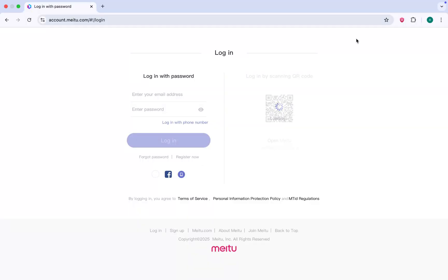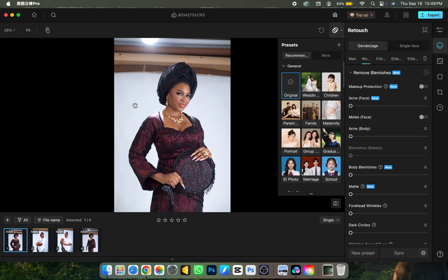For a first-time user, use the link down in my description to sign up, and you're going to get five credits to try the software out. Here is the interface of the software — trust me, with little or no effort, even if you're not a professional retoucher or don't know how to edit pictures, this is going to help you. You can retouch your picture here and also color grade your pictures here.